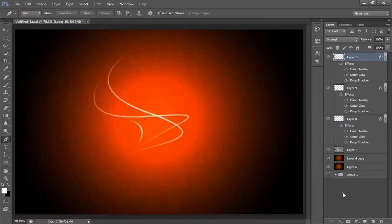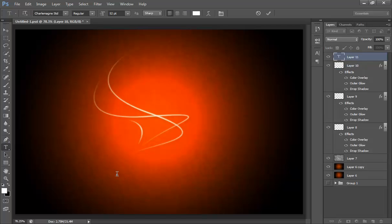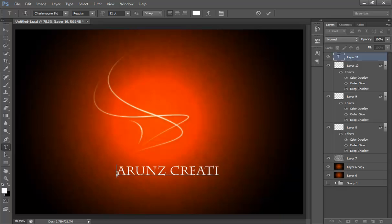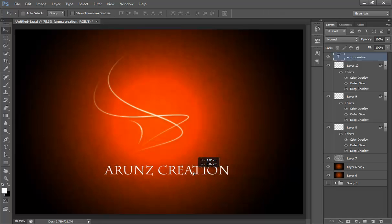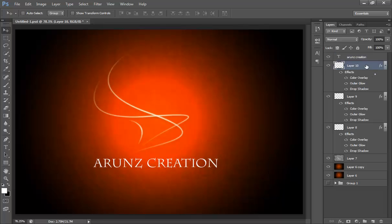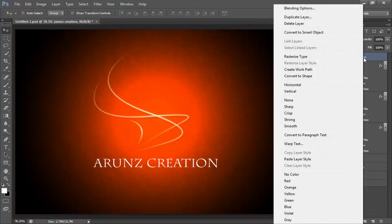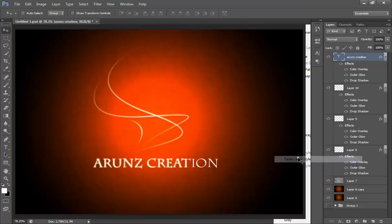That's very nice. Now I will choose text here: Arunz Creation. Click OK, choose move tool, reposition it. Now I will right click on here and paste all layer style here.